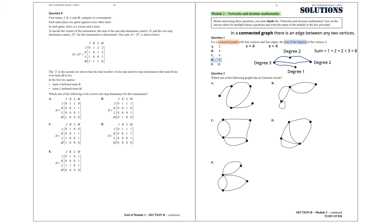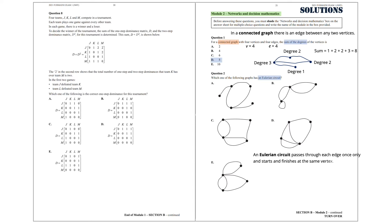Question 2. Which one of the following graphs has an Eulerian circuit? We know that the Eulerian circuit passes through each edge once only, and starts and finishes at the same vertex. It looks like Option B satisfies this condition — starts and finishes at the same vertex and passes through each edge once only. So the answer we are after is Option B.